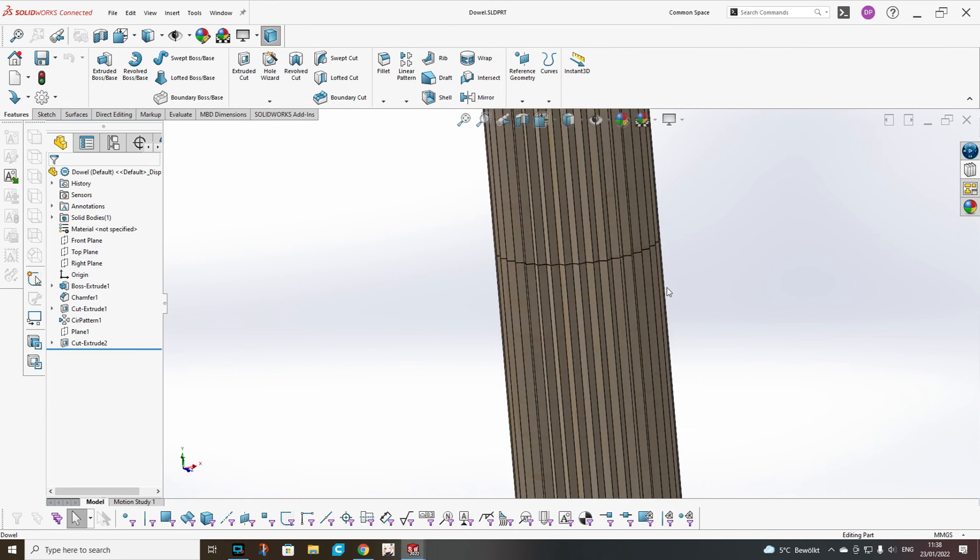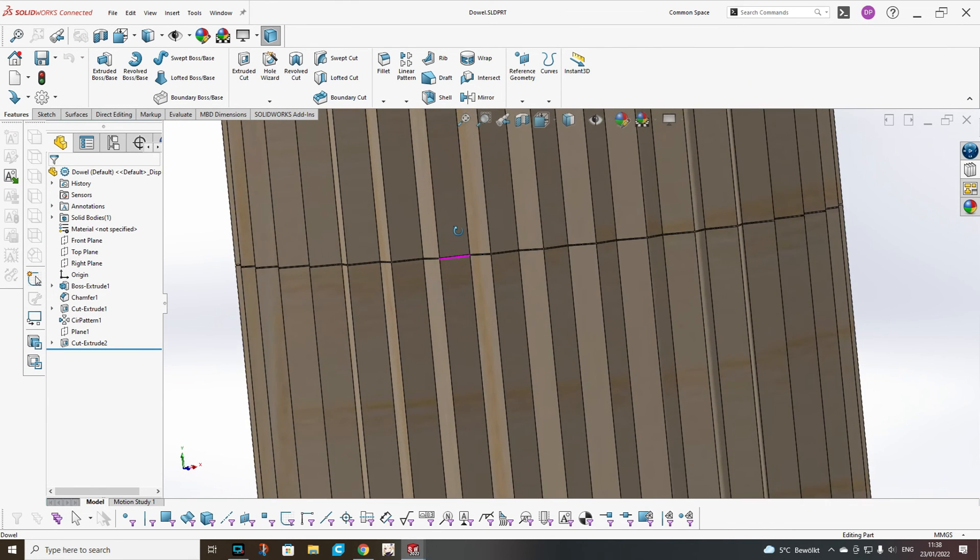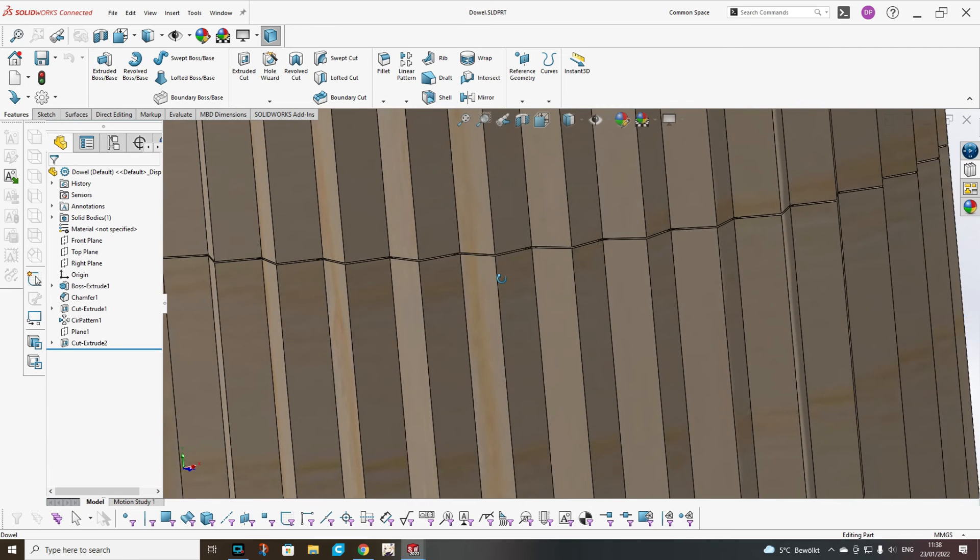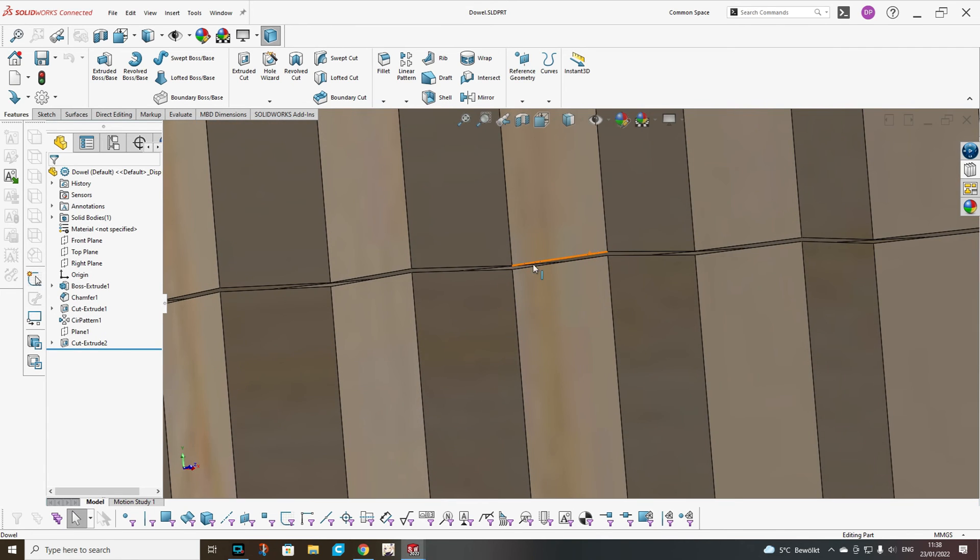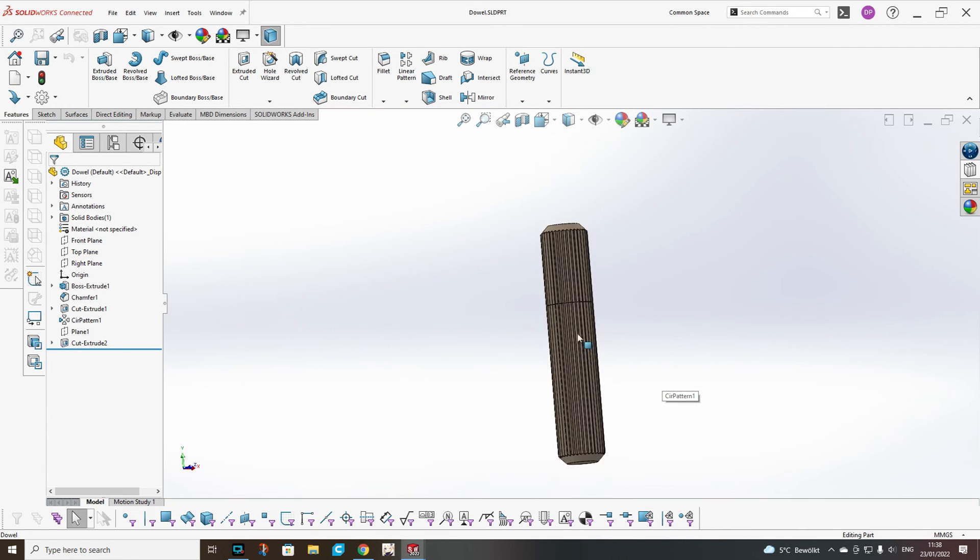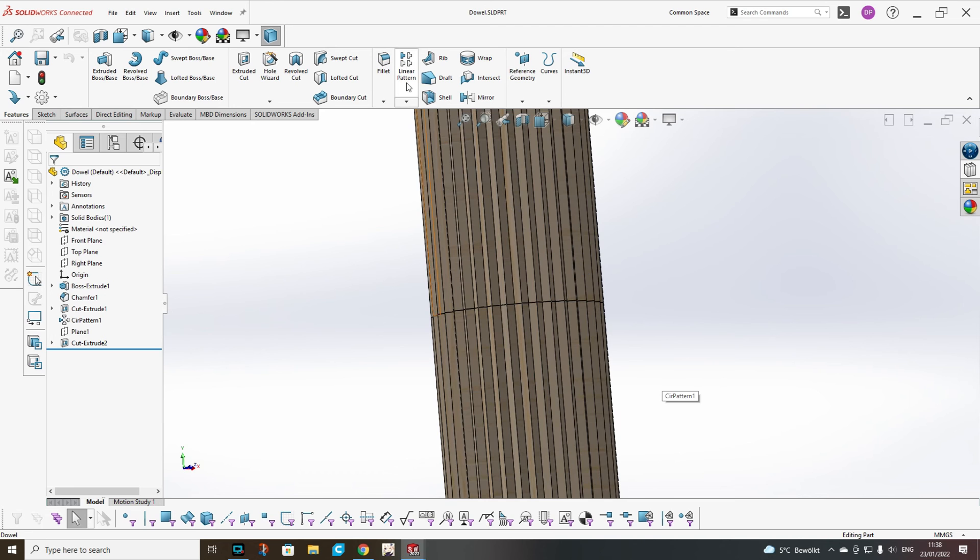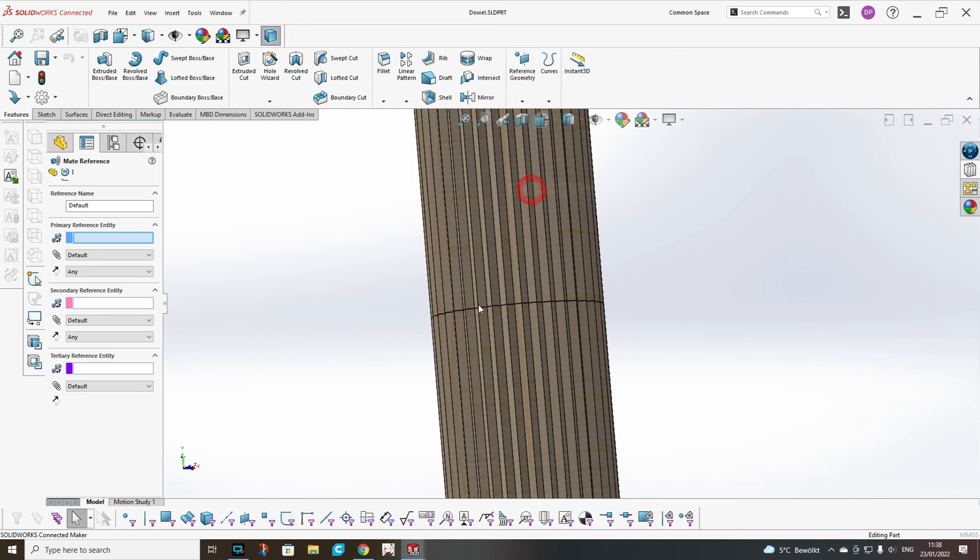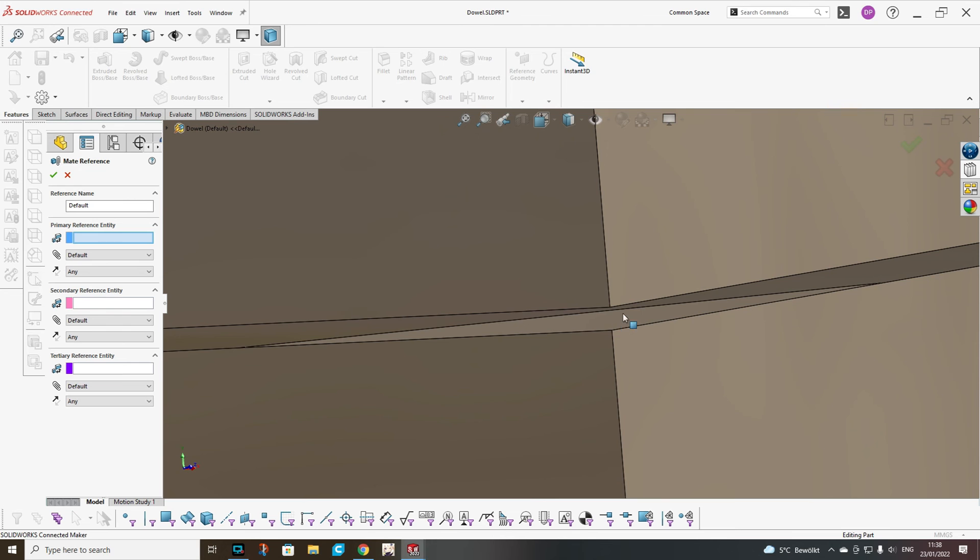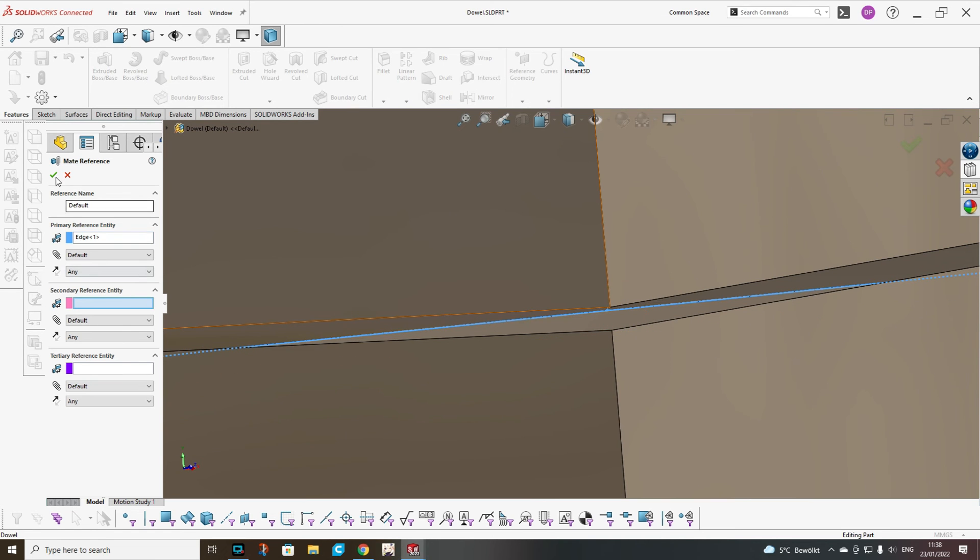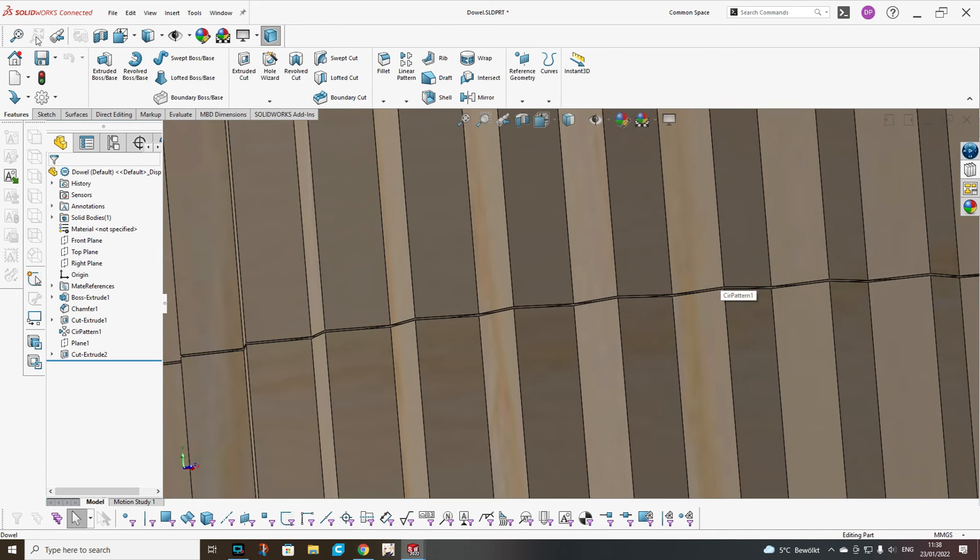The mate reference for a dowel is a bit different. I have added here a small cut where I want it to snap. And now I will use this edge as reference and say OK.